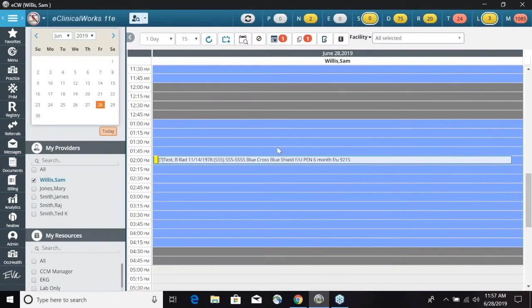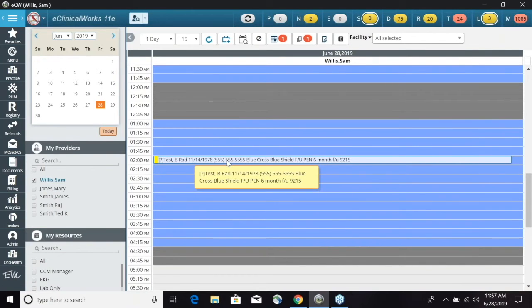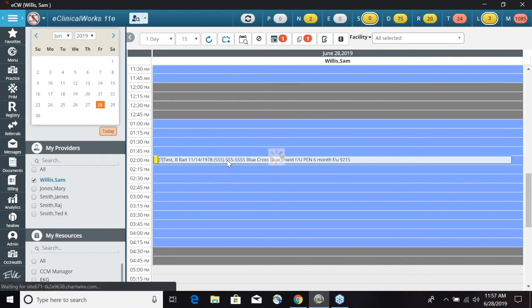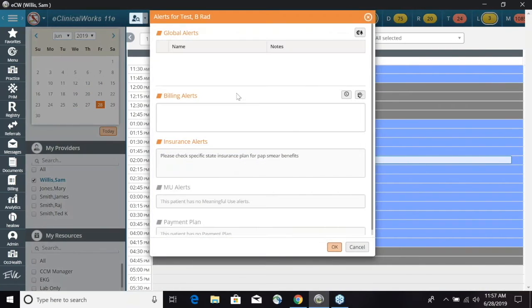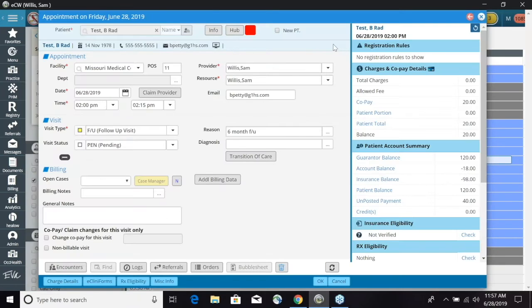Now when we go back into our appointment, the patient comes in and we want to check that patient in and collect a copay. We can double-click on that appointment, check for any alerts, and the appointment window pops up. On the right-hand side, we have an area where we can see our charges and copay details.